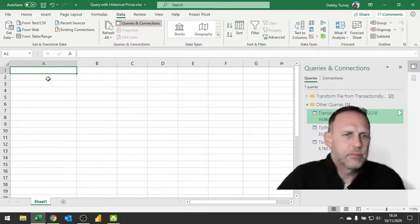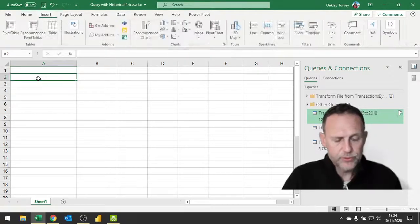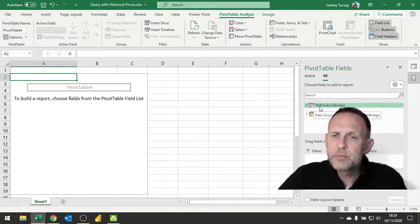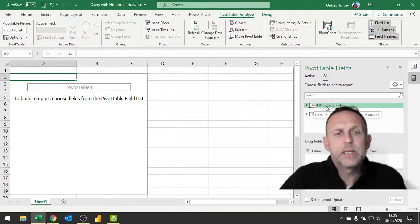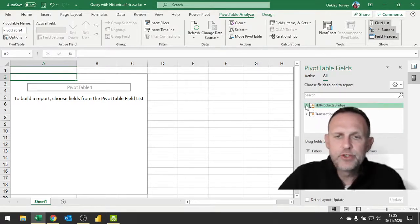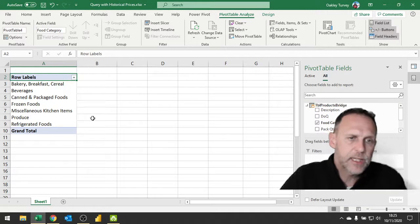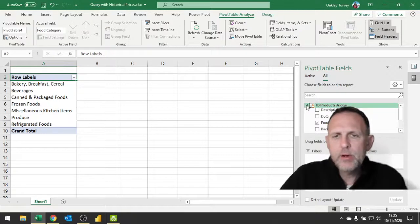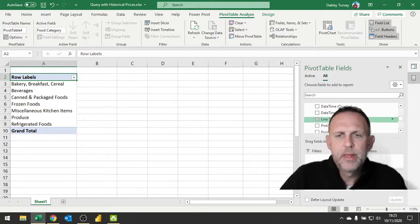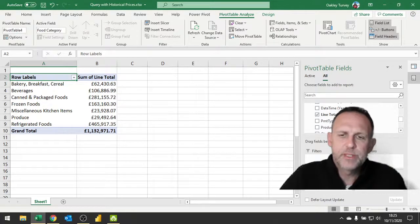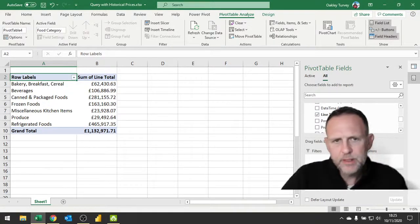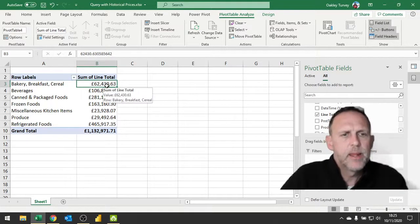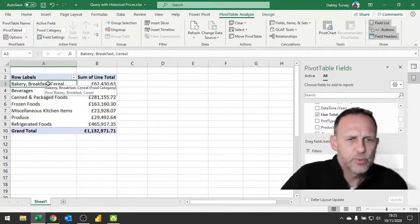The actual quantity multiplied by the current price gives us our line total. Now what we can do is basically build a pivot table. I just do Alt N V Enter - there's my pivot table. You'll notice that I don't have my table products appearing here because I hid that from the client tools. From this bridge I can bring food category down into my rows, and I can put line total into values. Because it's numeric it's going to give me the sum of line total, which is exactly what I want.